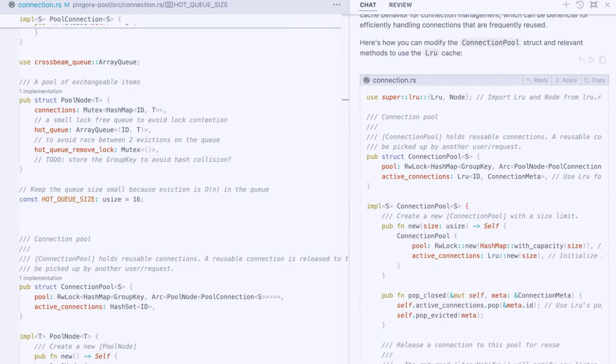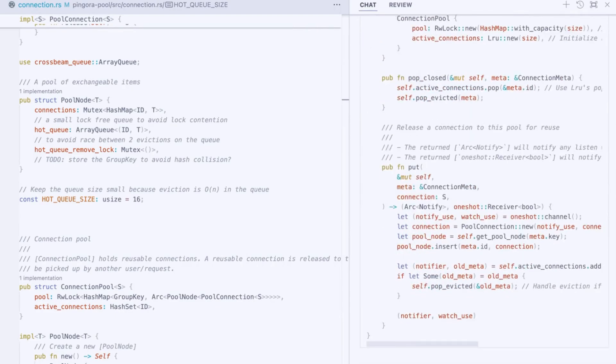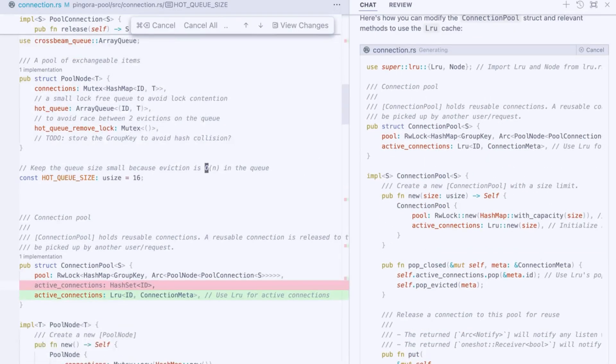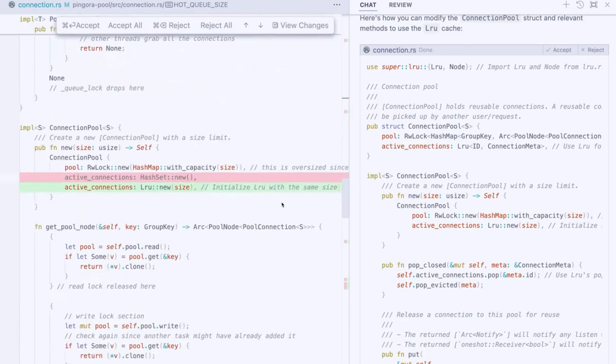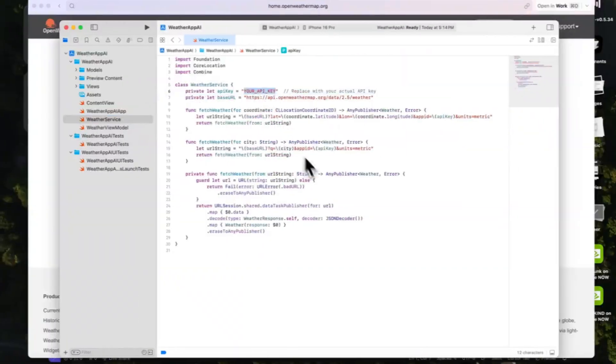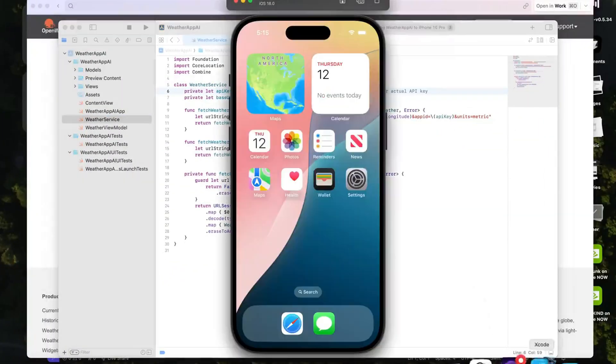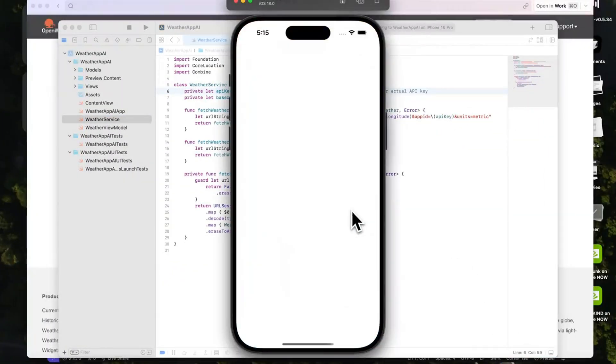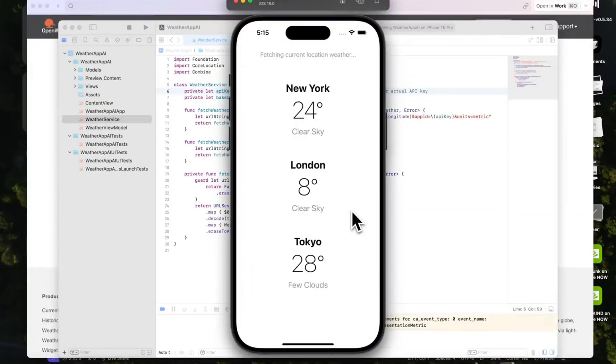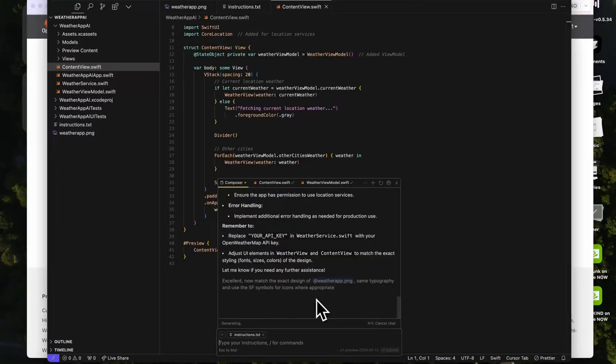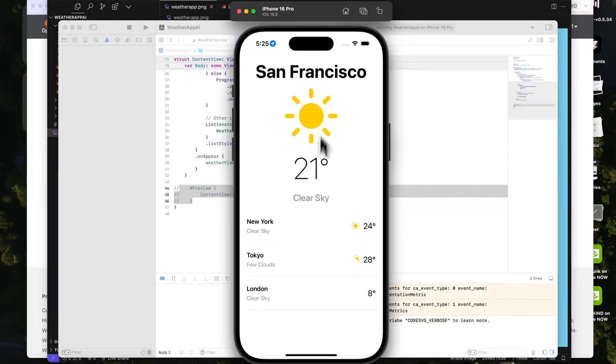And for those who like to build things fast, Cursor AI is your secret weapon for rapid prototyping. Describe what you want to build in simple terms, and it can generate the necessary code snippets to bring your ideas to life quickly.